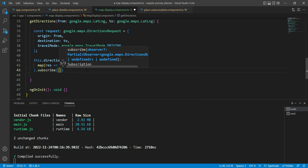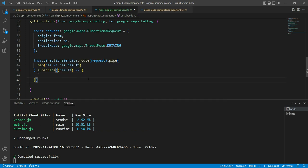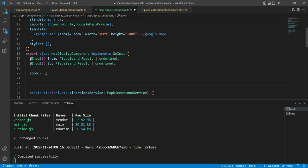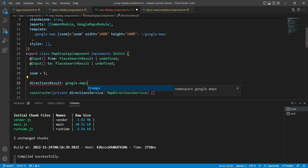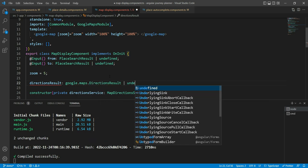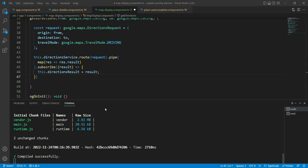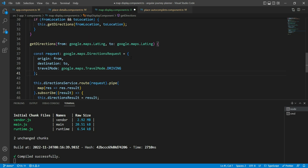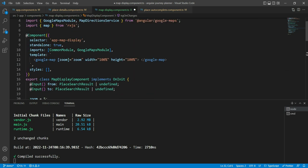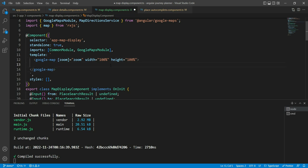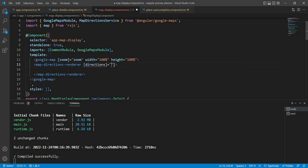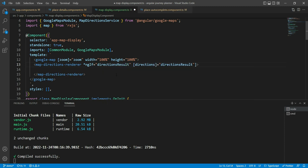We send the request using directionsService.route(), which returns the result. We use the map operator to convert the response to the result, subscribe, and store it in a variable called directionsResult, typed as google.maps.DirectionsResult or undefined. To render it on the map, the Google Maps module provides a MapDirectionsRenderer component. We pass directionsResult to its directions input, adding a check for undefined.